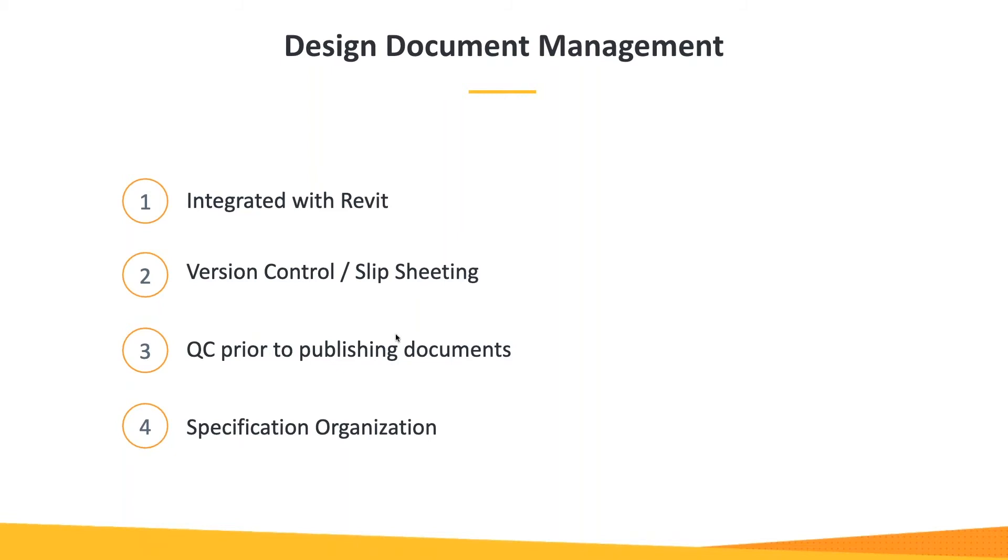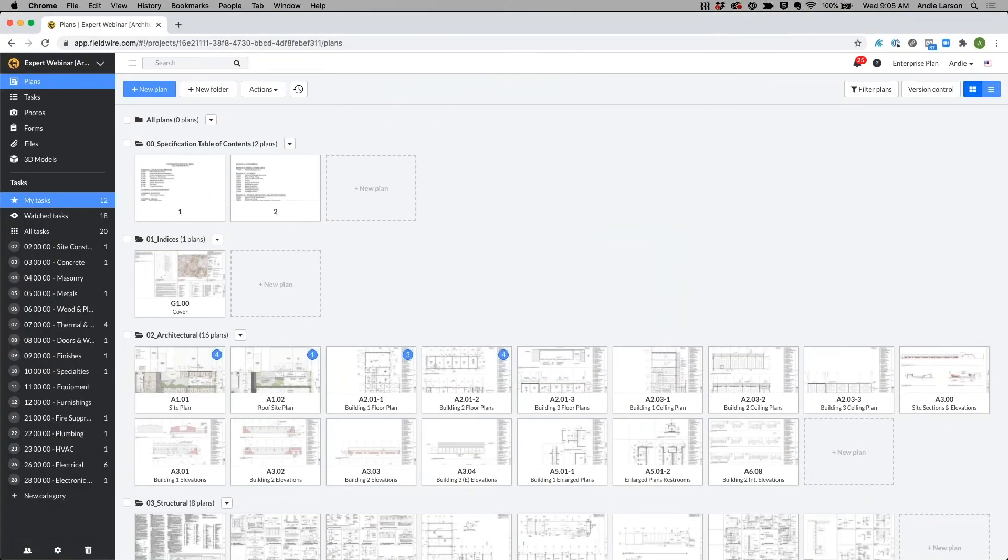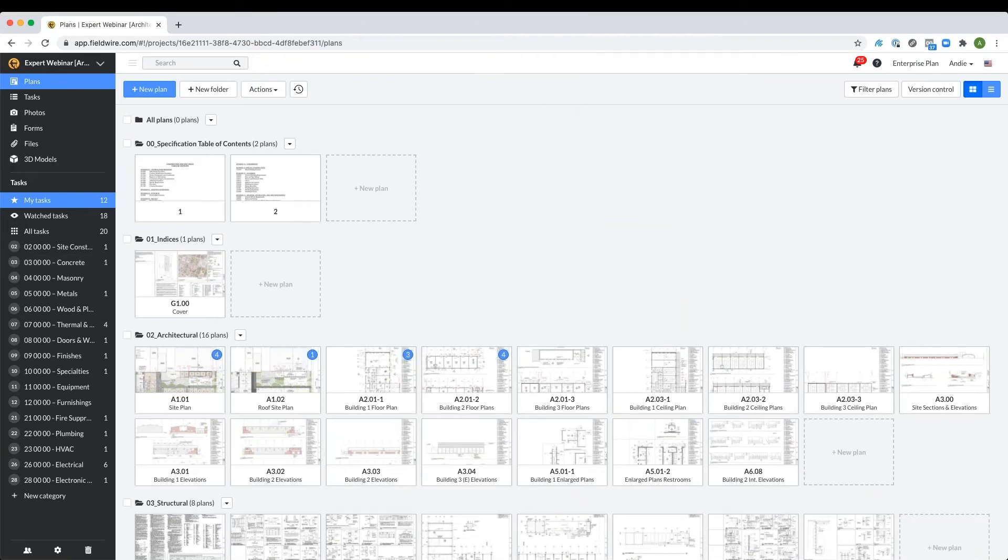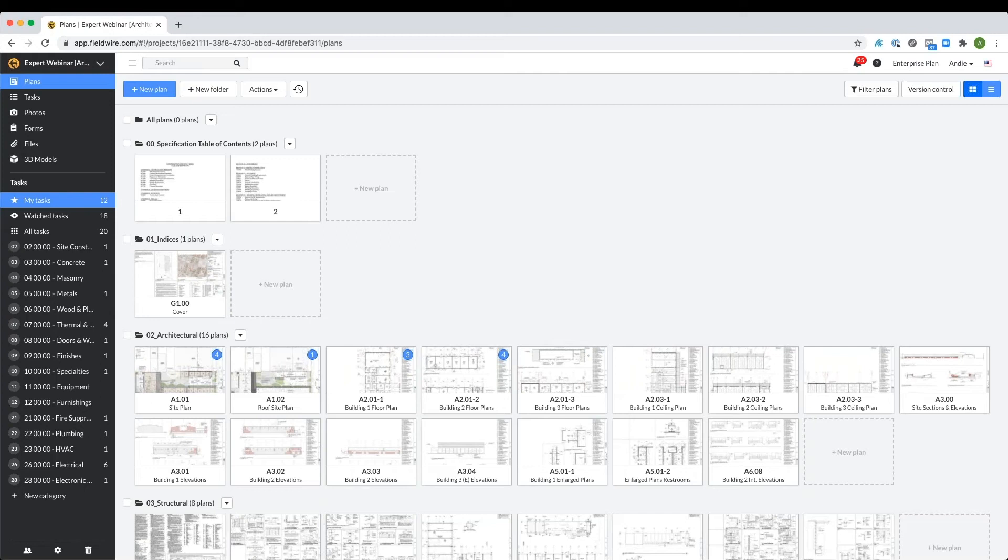So I'm going to jump on over to our web platform. Today I'm going to set the scene. Right now I am an architect or designer that is working in the office. I wanted to set the scene because right now I'm signed in on my laptop looking at the browser-based Fieldwire platform.